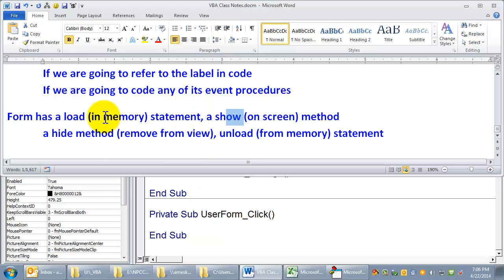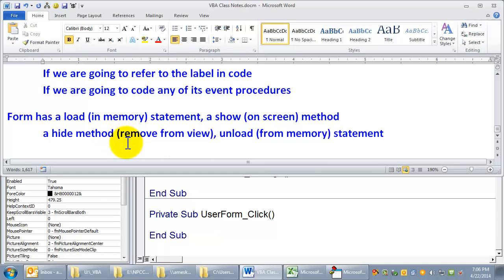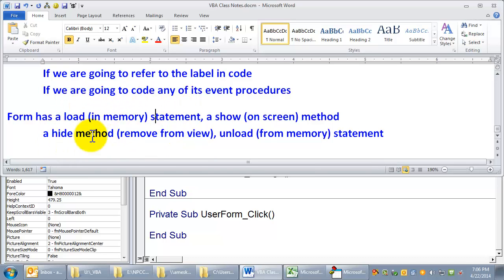Now, the reason these things are important is that often we have multiple forms that the user is going to use. Typically, an application has a startup time. It takes a little while for everything to get loaded, and what is happening there is a lot of things are being loaded into memory so that they are instantly available to the user. So you can load everything when the application opens, but not show anything until they click a button.